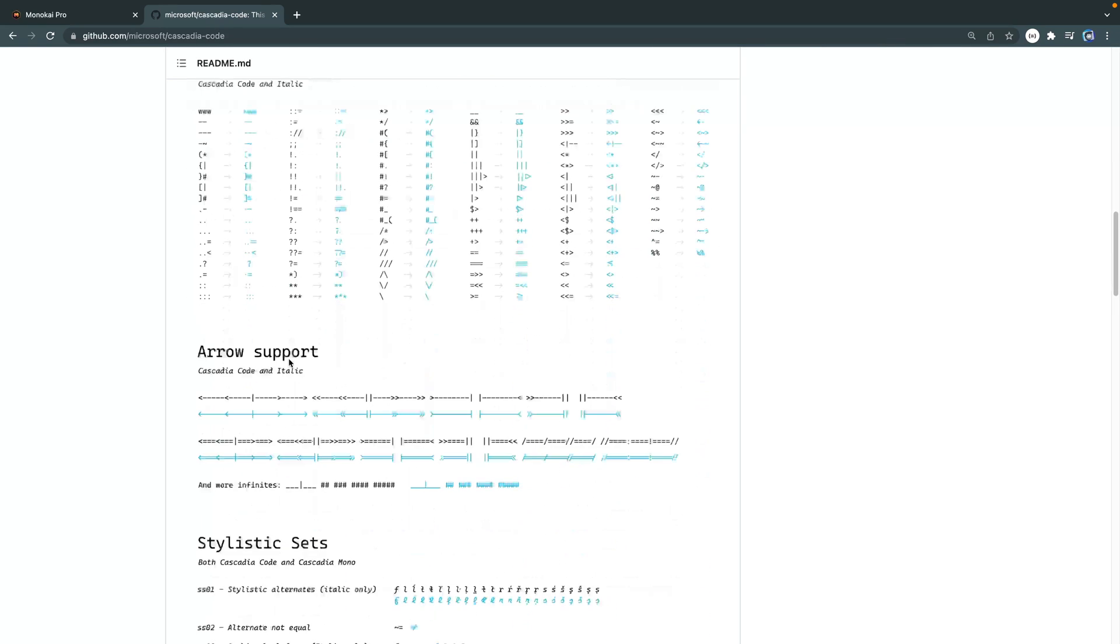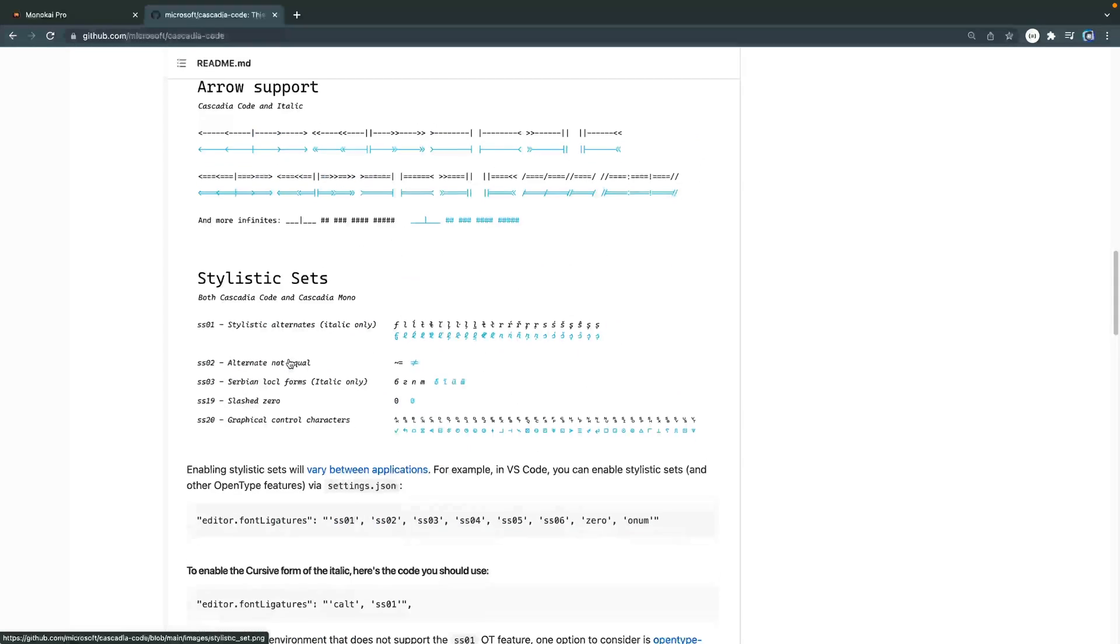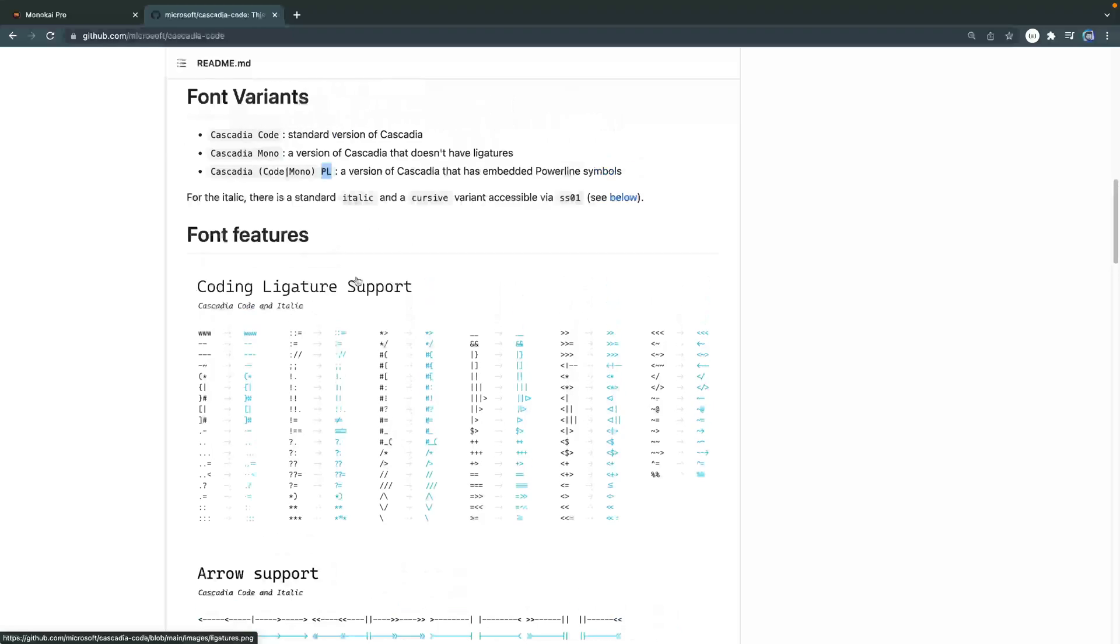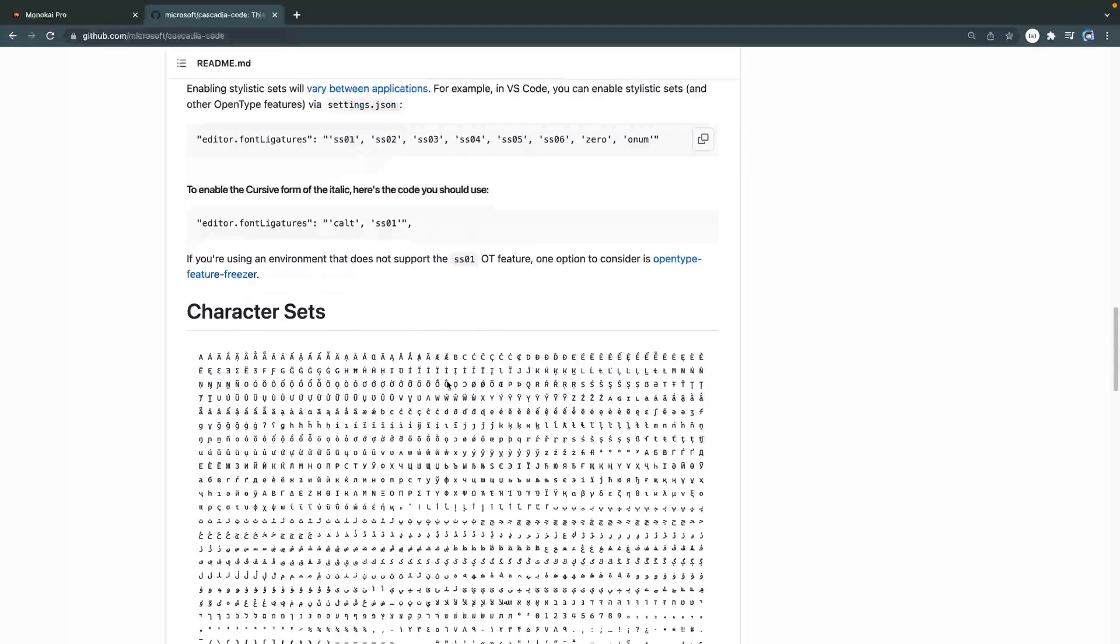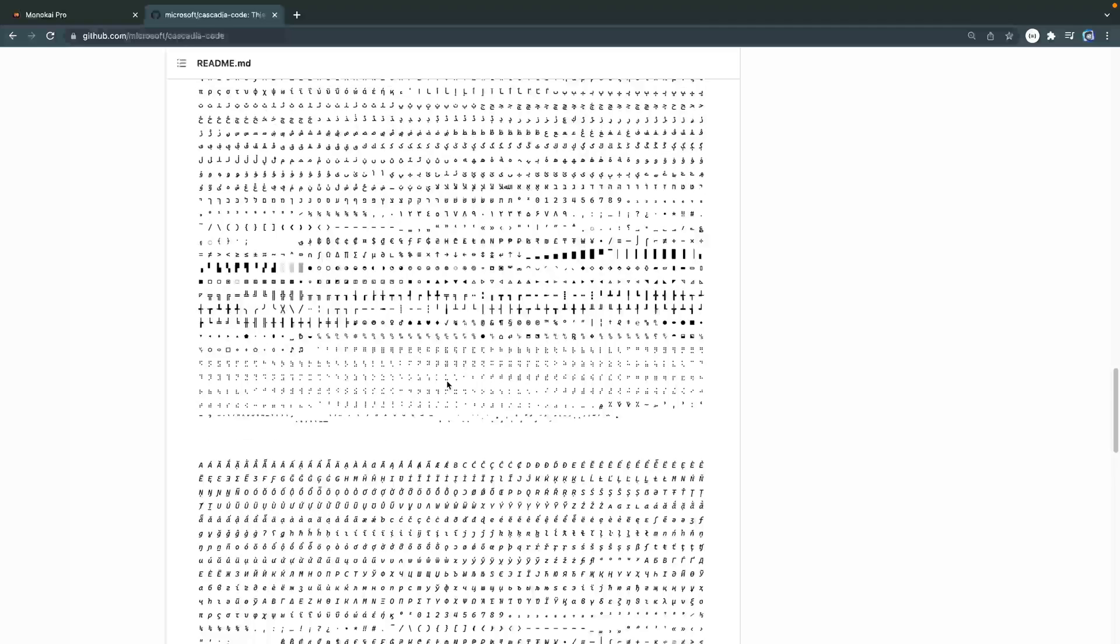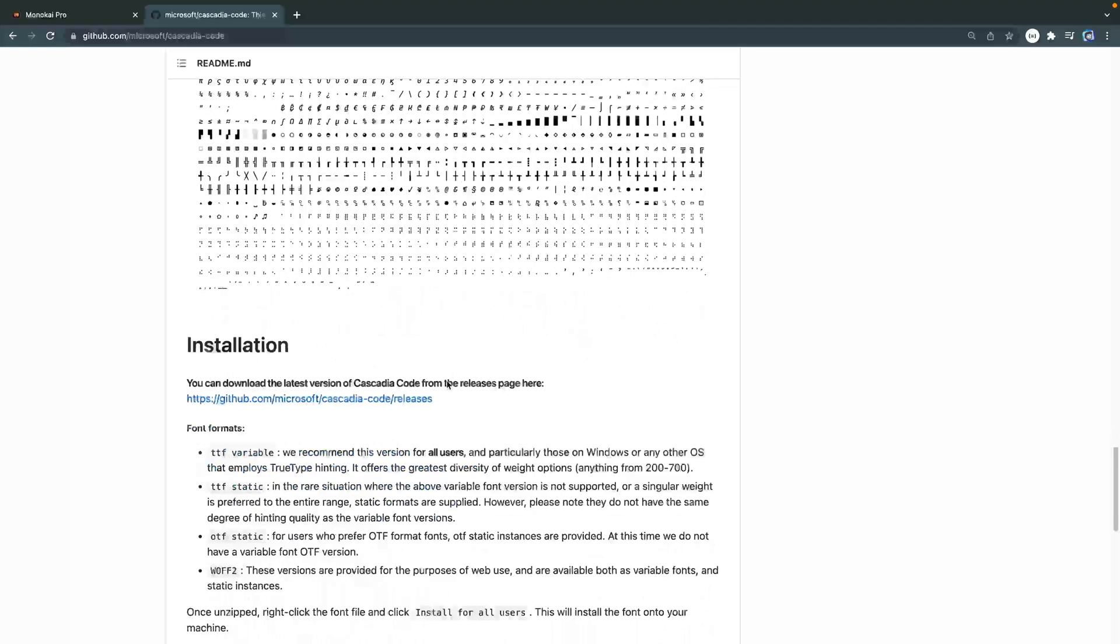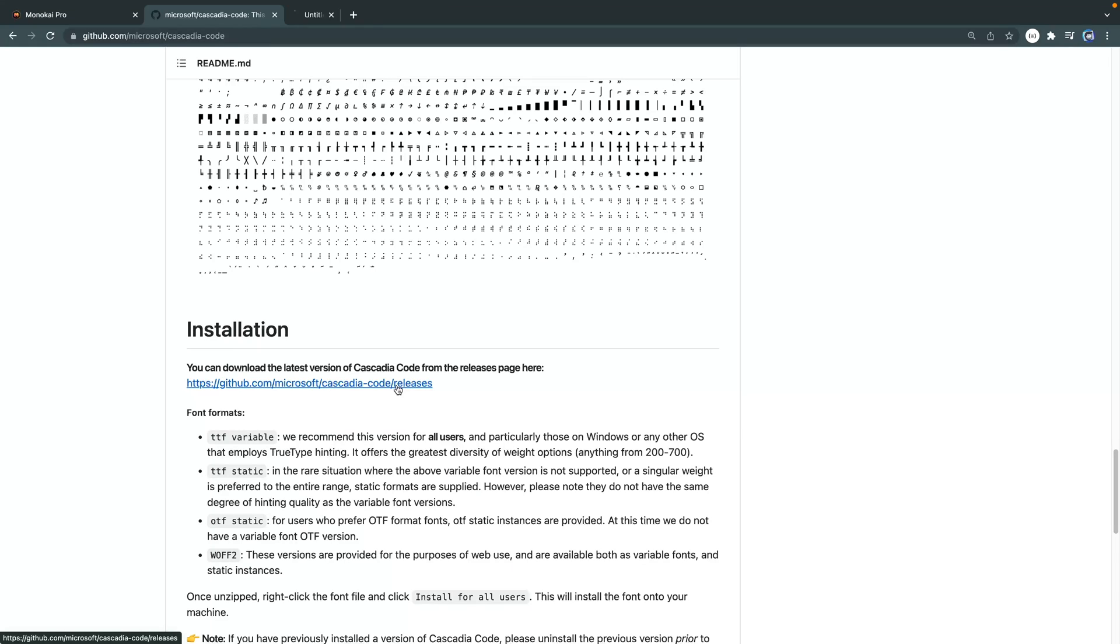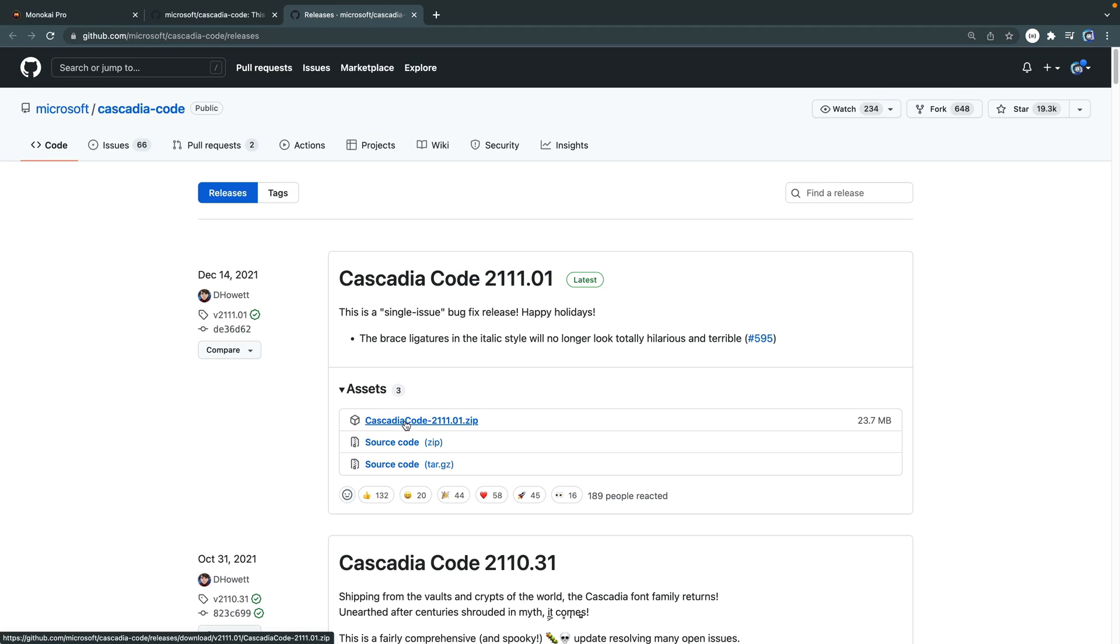And not only do they have italic, they also have cursive as well. Actually, let's come back up. I think it's right. Yeah, here we go. Now there are a bunch of different options. You can see all the different character sets they have. So there's a ton in these typefaces itself. But if you want to grab the most recent one, you just come down here and click on this releases. And then you can download it straight from here and just install on your computer like you would any other font.